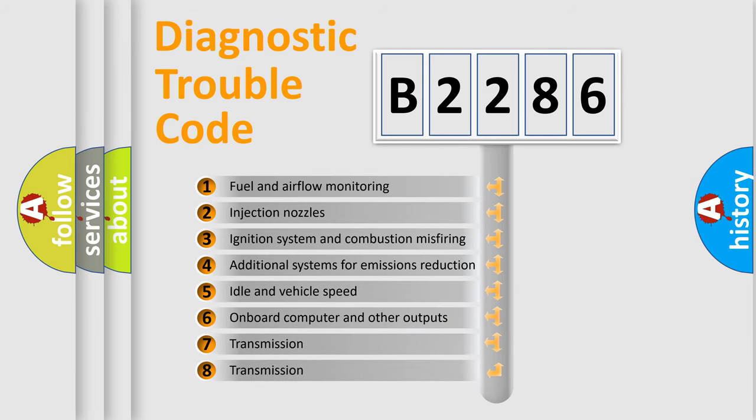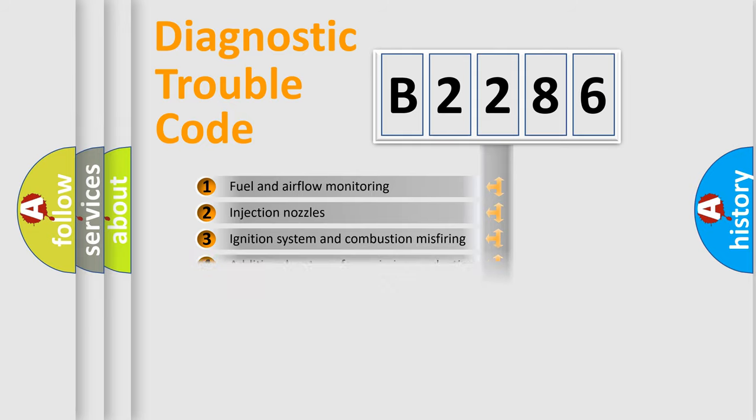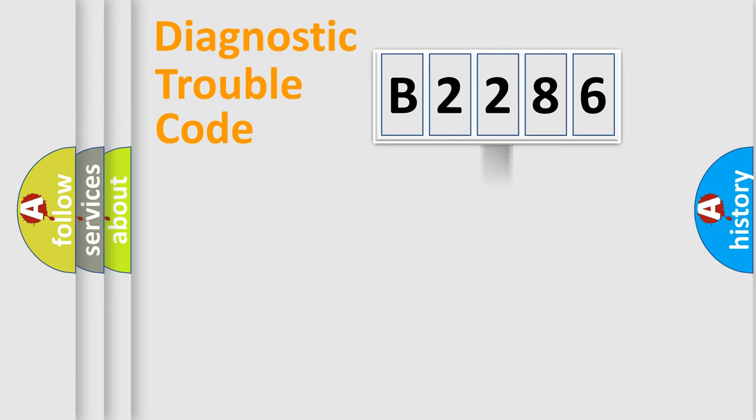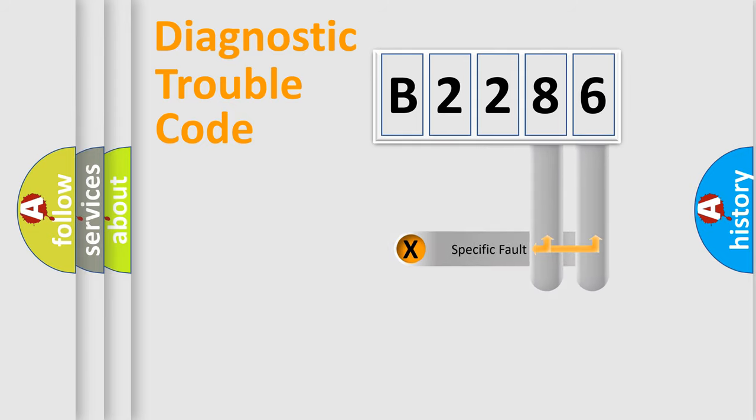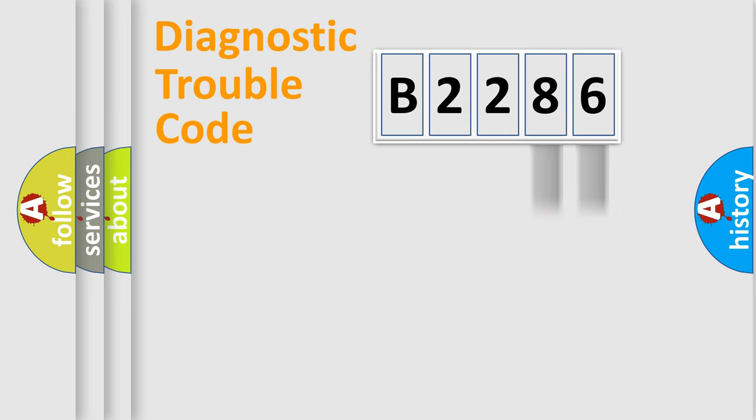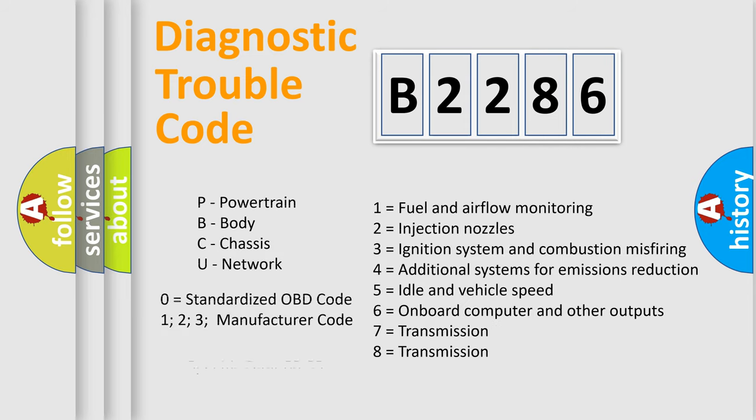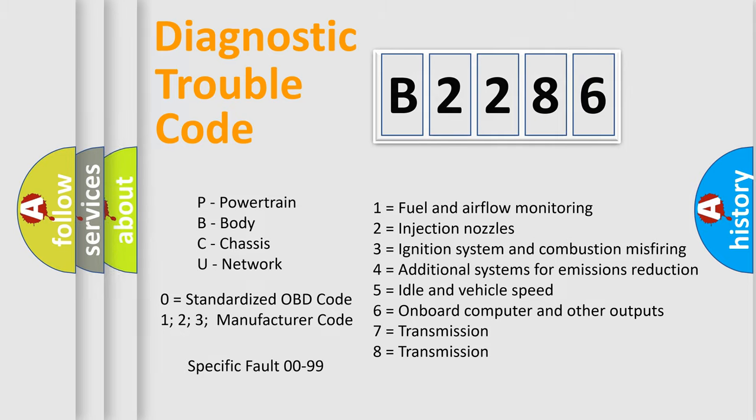The third character specifies a subset of errors. The distribution shown is valid only for the standardized DTC code. Only the last two characters define the specific fault of the group. Let's not forget that such a division is valid only if the second character code is expressed by the number zero.